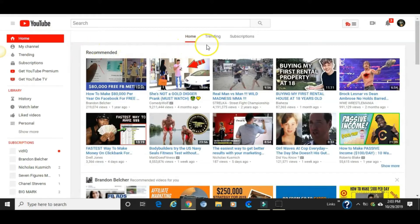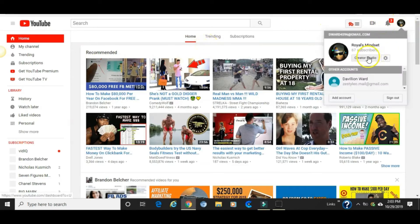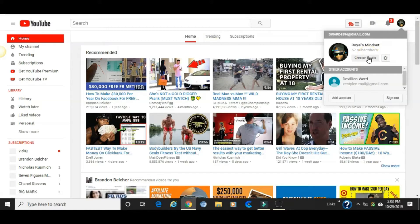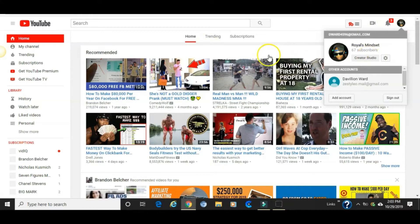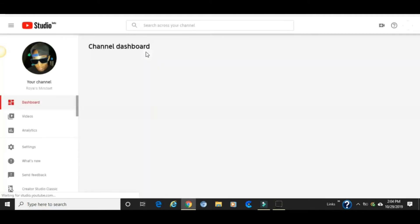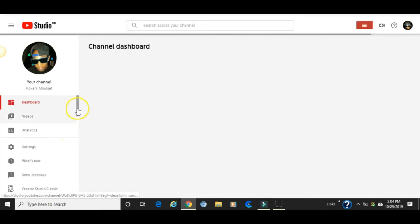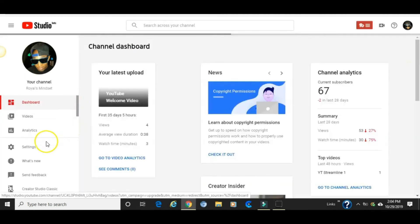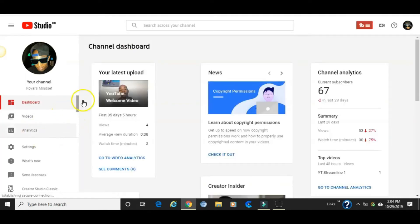So what you do is click on your icon once again, you go to creator studio. From there, you see you're over here with the dashboard. Scroll down...